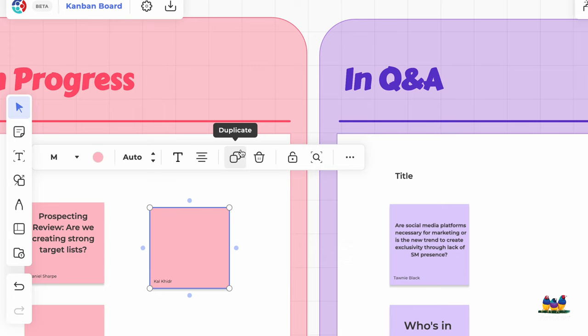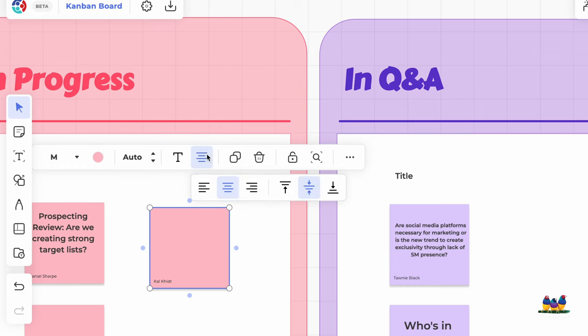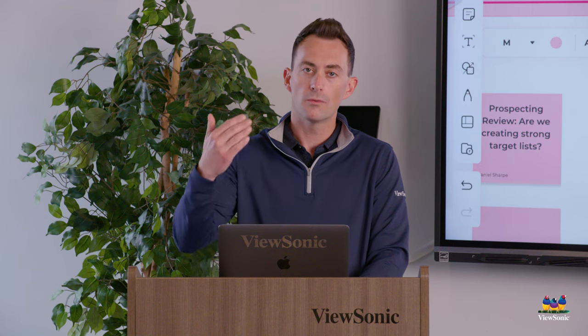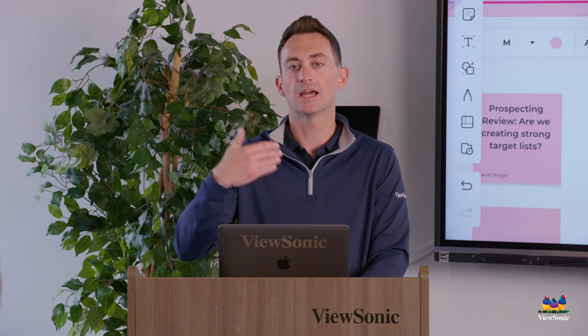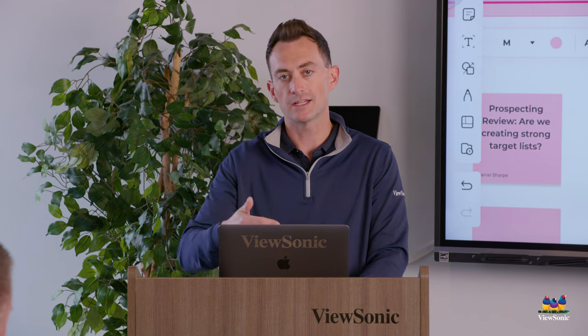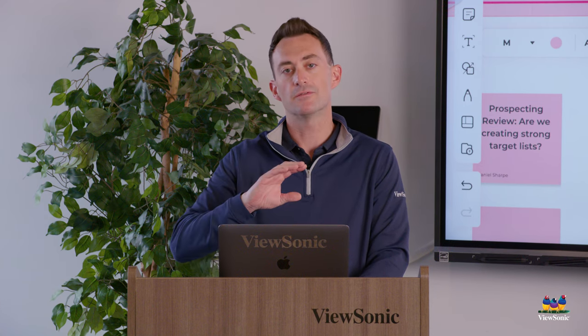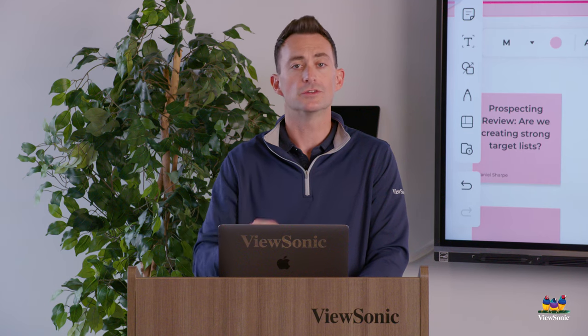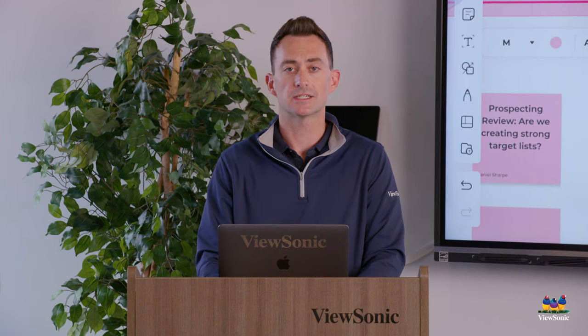You can change the color, the font, the alignment, and you can change the size and duplicate it. So sticky notes are best for processing and brainstorming. If you're doing more organization, you can use the text box icon.